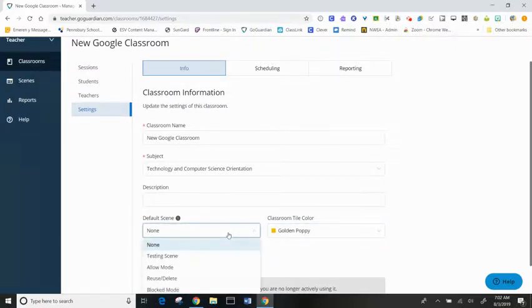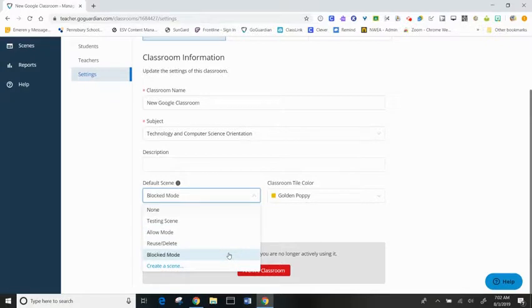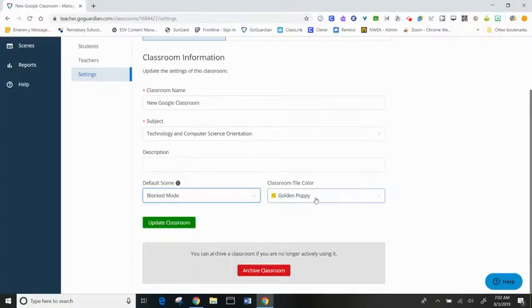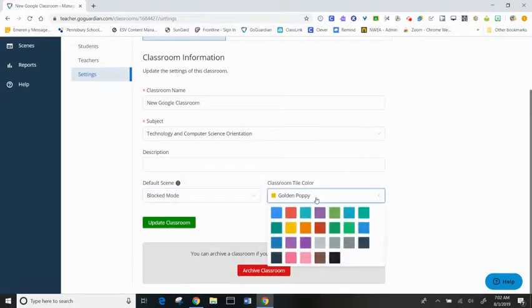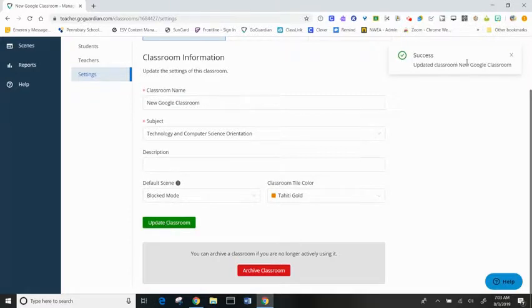For this, I want my session to run in blocked mode. Let's change the color tile. Let's pick Tahiti Gold because it reminds me of Pensbury Orange. I'm going to click update classroom and I can see by the pop-up window my changes were successful.